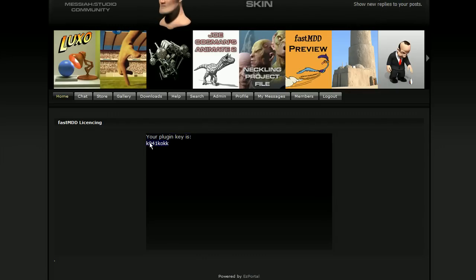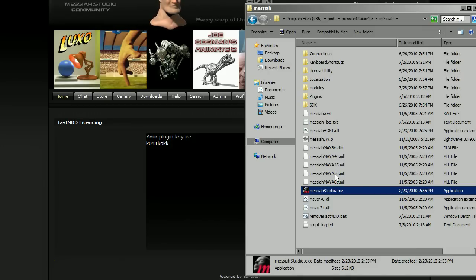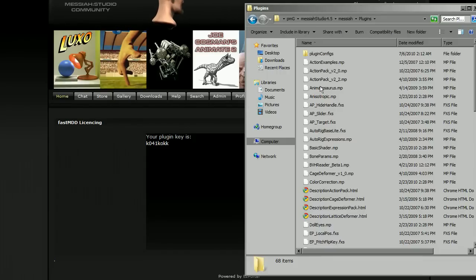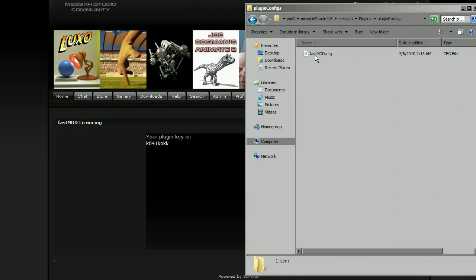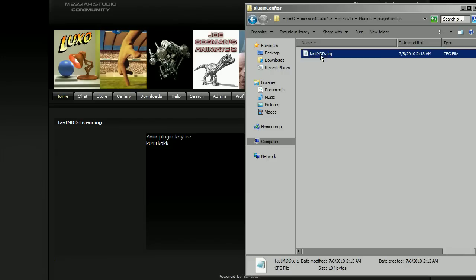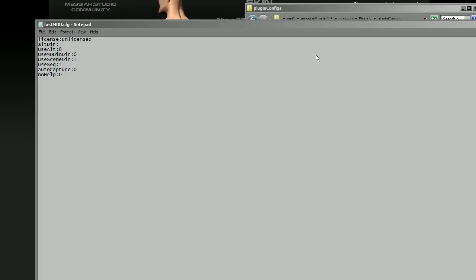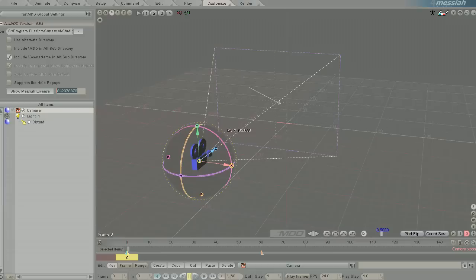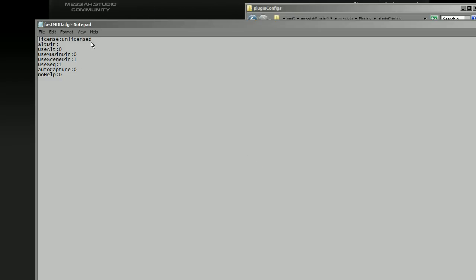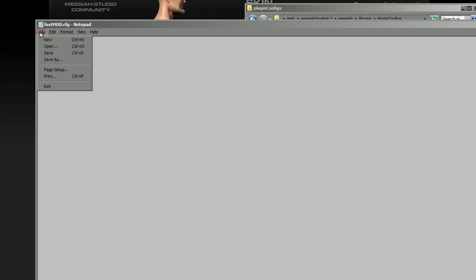Highlight that key and pick copy. Now what you need to do is go back into your Messiah install directory, find your plugins folder, then plugins config, and find your FastMDD config file — you'll want to edit that in Notepad. You can see that the license is currently set to unlicensed. A very important step: make sure that Messiah is shut down before you edit this config file. Now highlight the word 'unlicensed', pick paste, and it will paste in your license code. Go ahead and save and close Notepad.